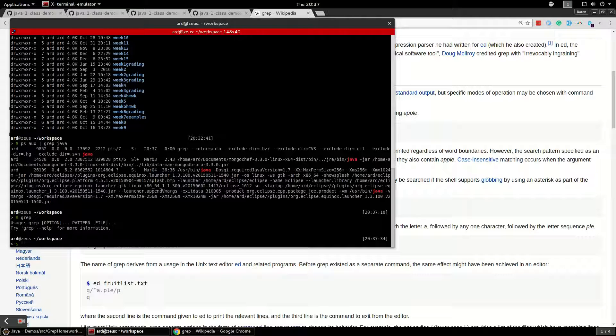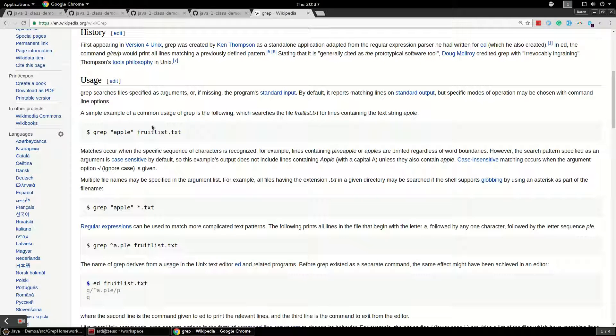Most Linux operating systems have grep. Mac has grep also. Windows computers don't have grep, but you're missing out on a whole lot of other stuff if you're using Windows anyway.